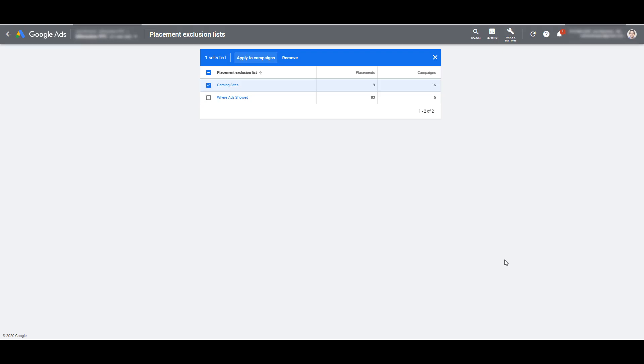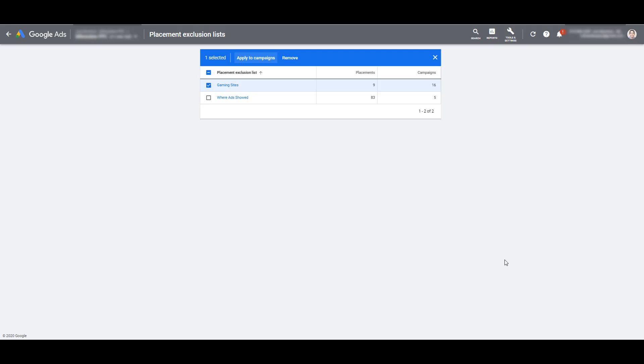It's way easier to create a list and attach it to a bunch of campaigns than reviewing your placement reports at almost a campaign level. So if you're running any display or video campaigns, get these exclusion lists up and running. This is just another wonderful free tool that Google offers that any display or video marketer should utilize immediately.